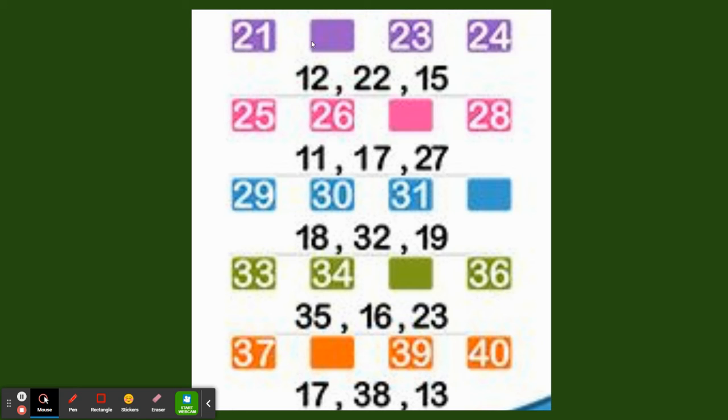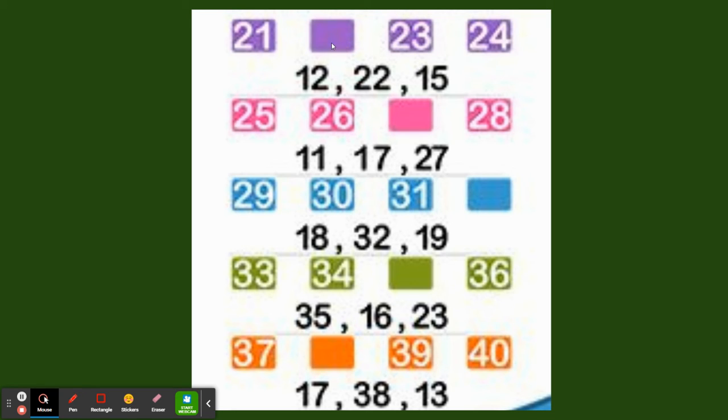So you'll be writing here 2, and after 1 it is again 2. So 22 is the number which is missing here. You'll be writing 22. After that 23, 24. Now again if you come here it is 25, 26, and here the missing number will be 11? No, because the starting number should be 2.